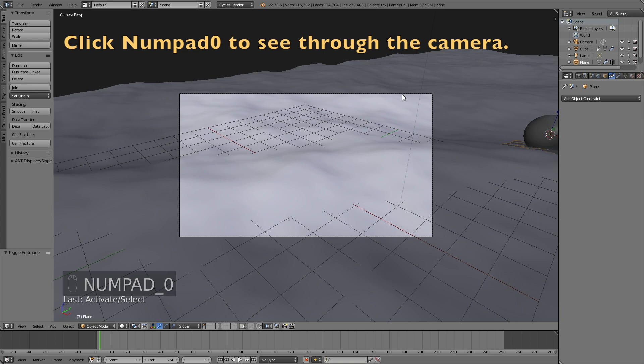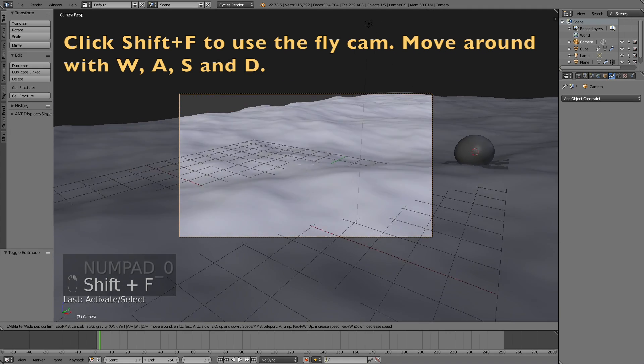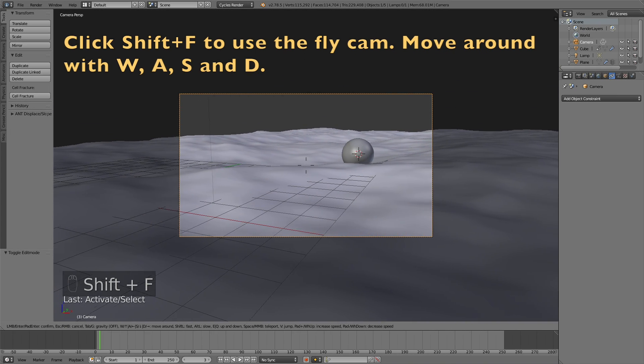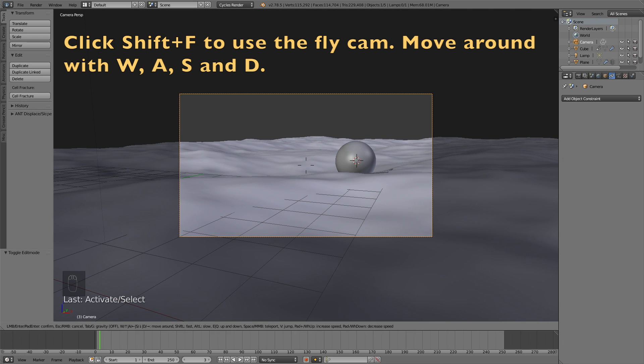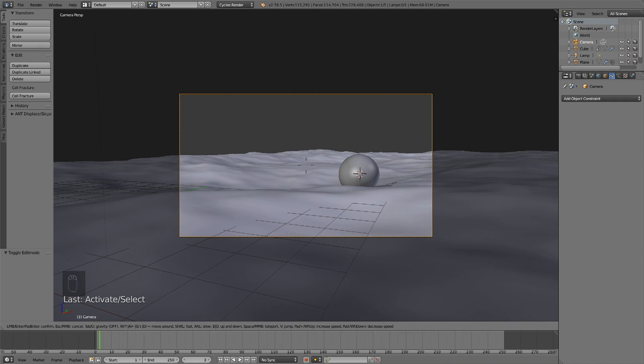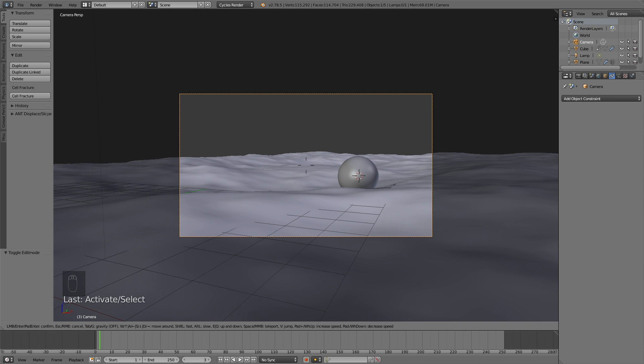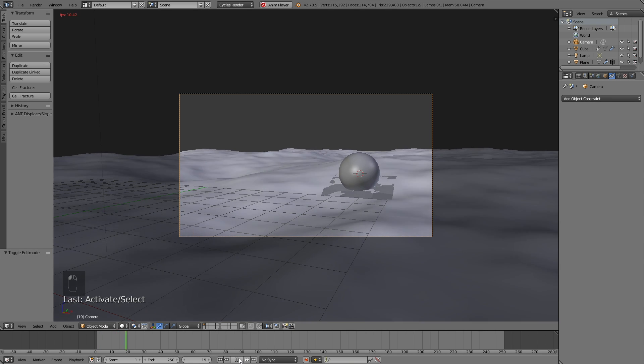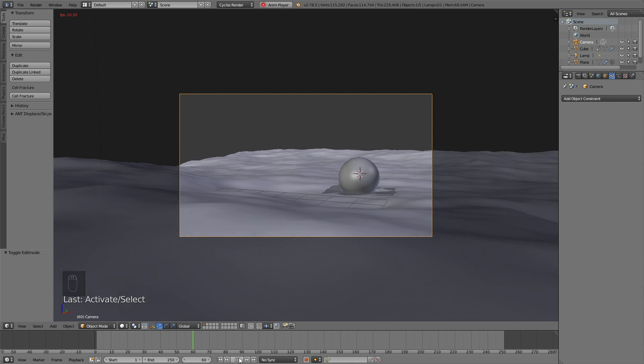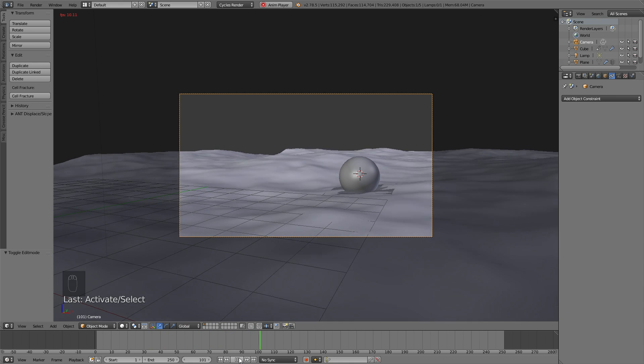So click numpad 0 to see through the camera, and I click Shift F to use the fly cam. And you move around with W, A, S and D, just like in a video game. And then left click to confirm the location you want. And as you can see now, we have the basic animation.